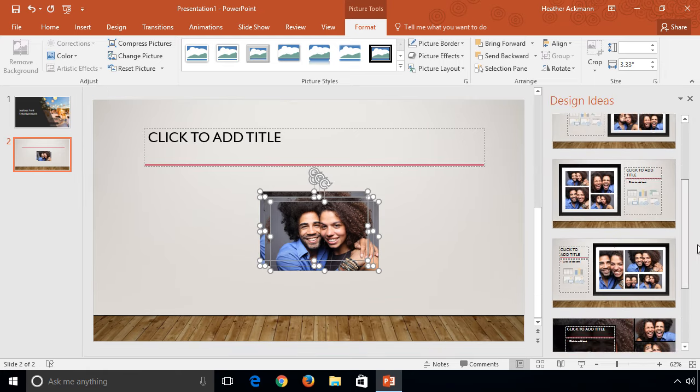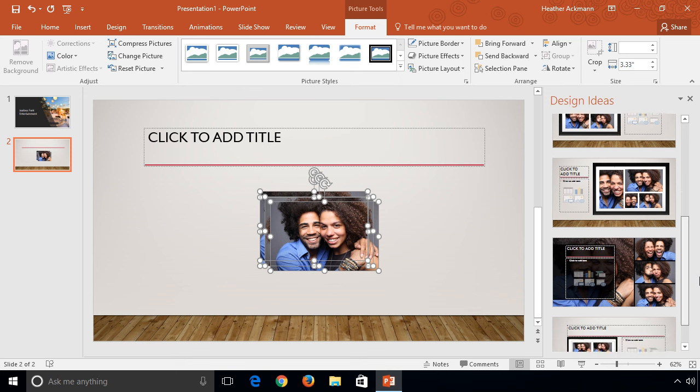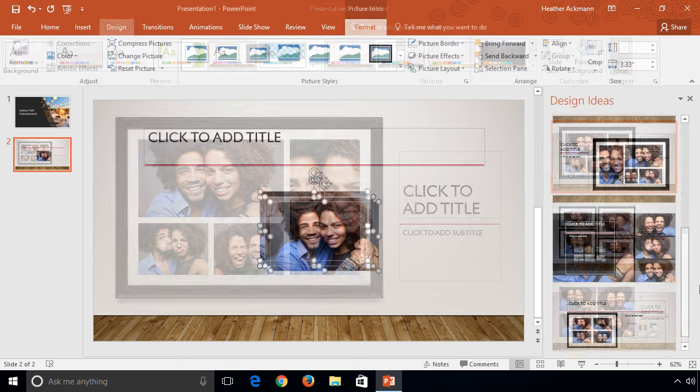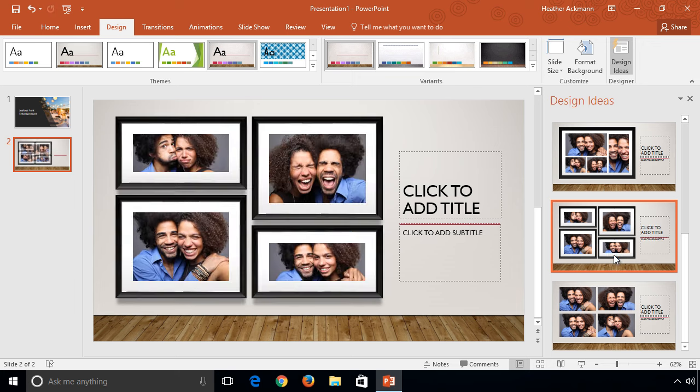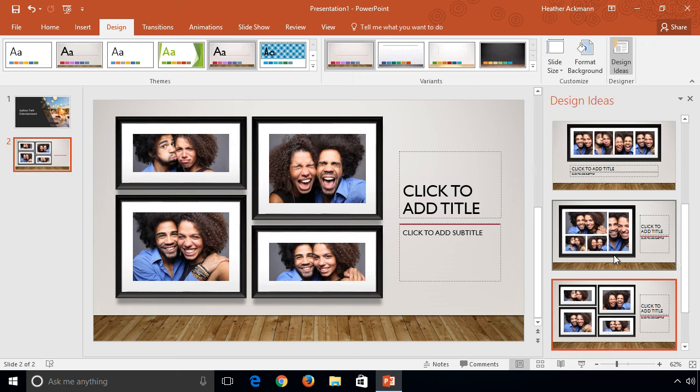And speaking of images, Designer has improved facial recognition now, cropping in and centering on people's faces.